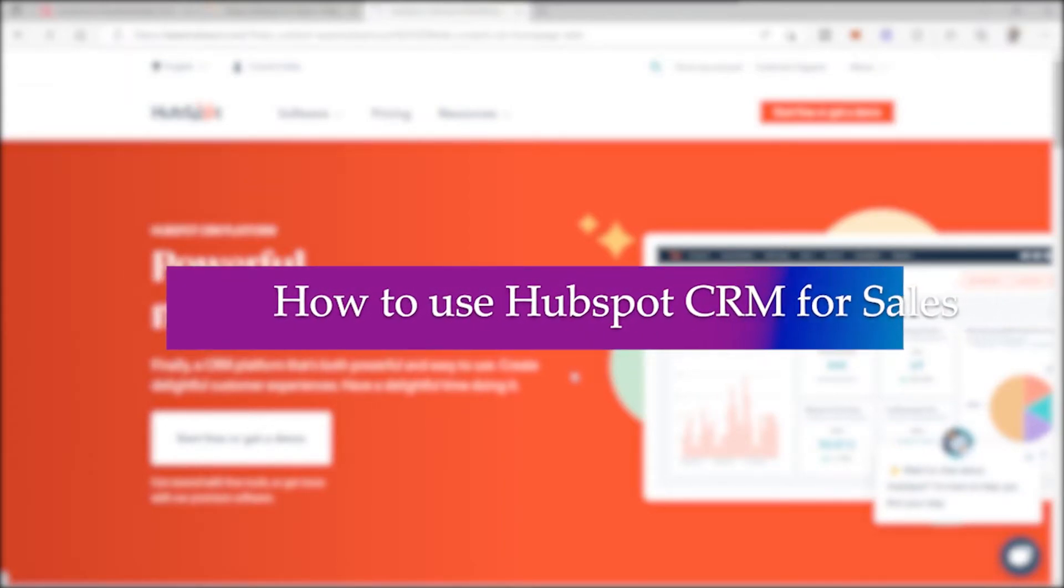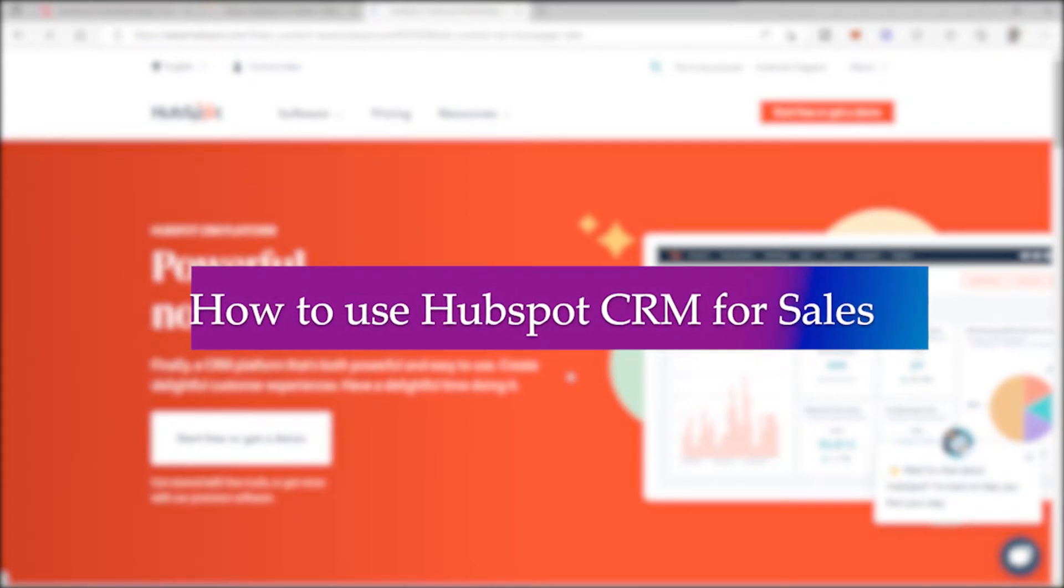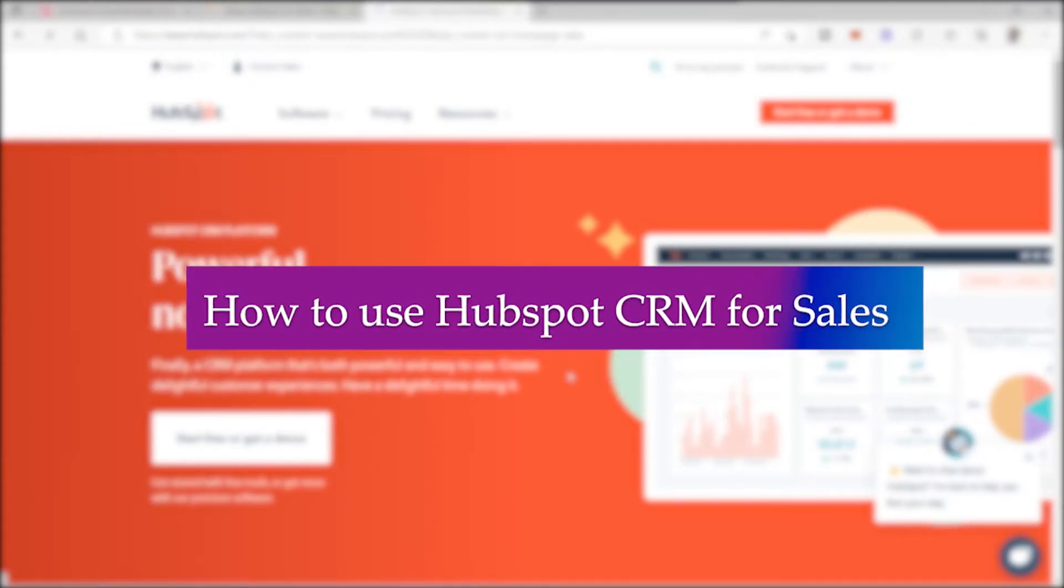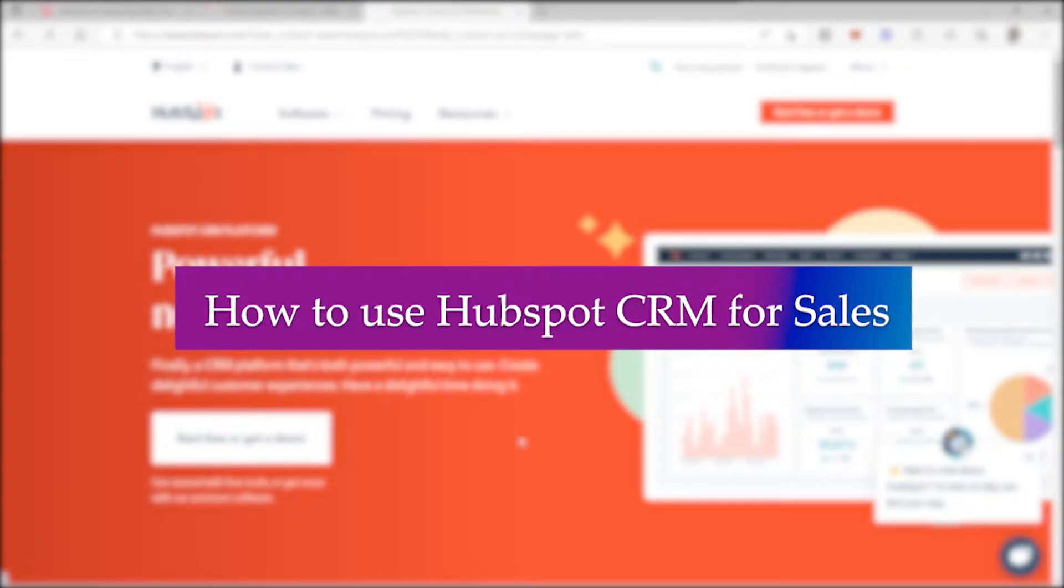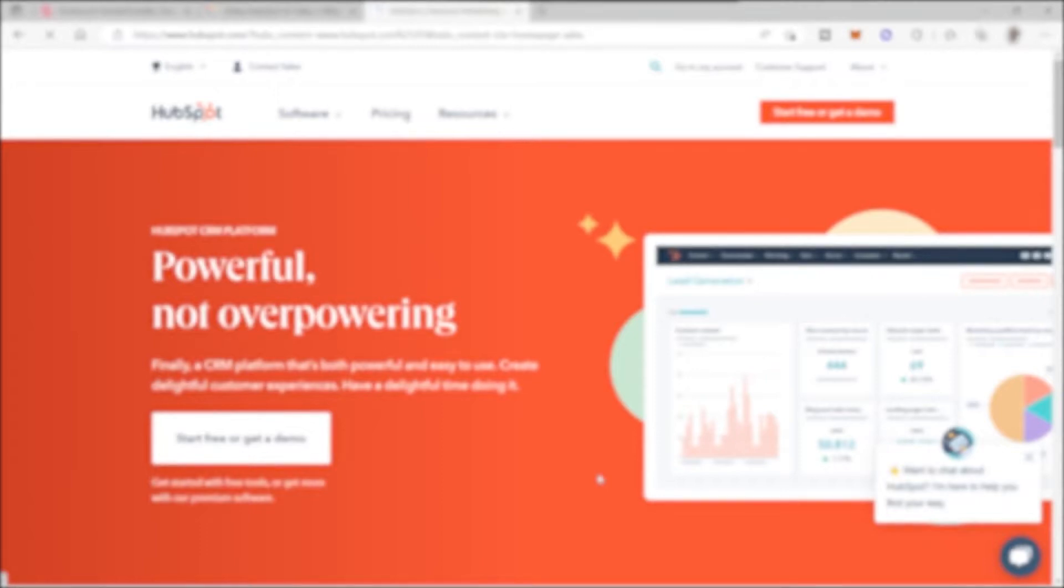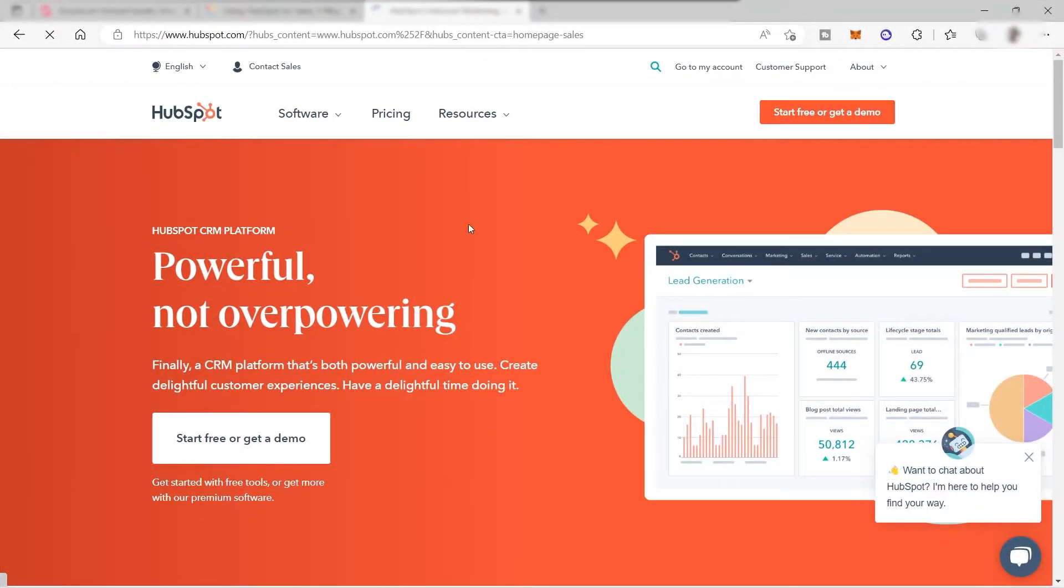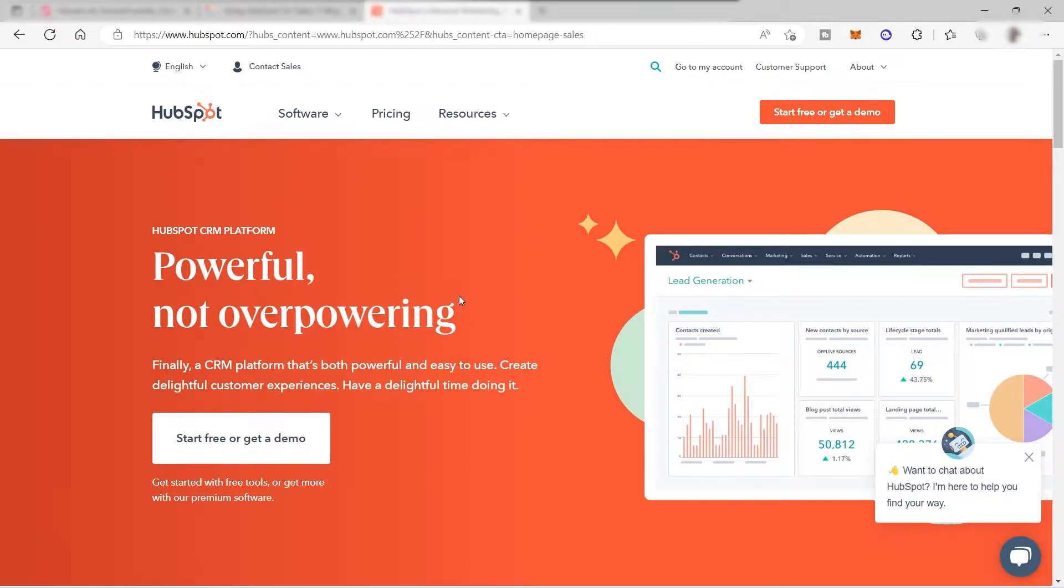How to use HubSpot CRM for sales. Hi guys, welcome back to the channel. For today's video I will show you how you can easily use this all-in-one software for small businesses known as HubSpot CRM. With this platform you can easily streamline your sales.